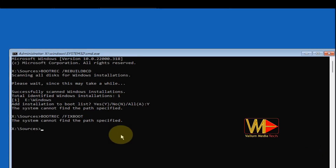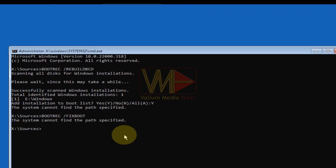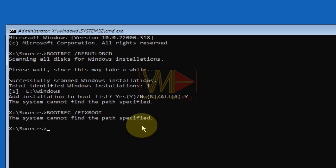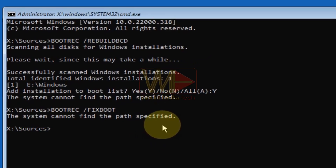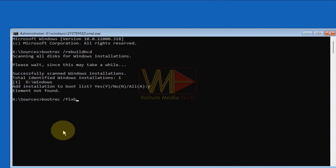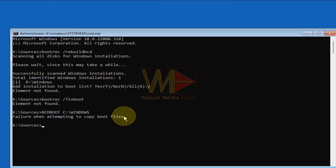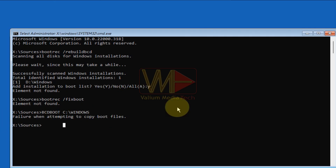In this video I will show you an exclusive method to fix 'bootrec /rebuildbcd' or fix boot failure with the error message 'the system cannot find the path specified.' This error may appear when trying to fix a boot loop or startup failure after cloning a disk or after a system failure, in both GPT and MBR systems. In MBR systems the error message is different: 'element not found' when executing bootrec /rebuildbcd, or 'access denied' when executing bootrec /fixboot. Also, if you try to rebuild the BCD file using 'bcdboot C:\Windows', you will see 'failure when attempting to copy boot files.' All of these errors indicate that the system or EFI partition is not configured properly or is not present at all.